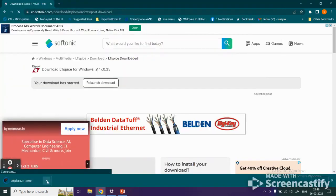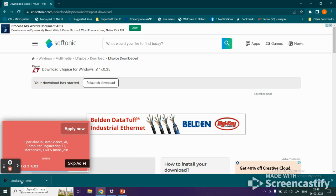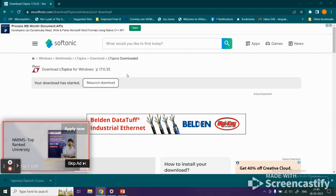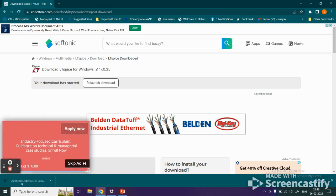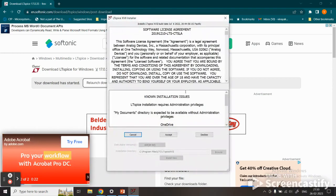It will start downloading. Once that is done, click on it and it will start. It asks, do you want to allow this app to make changes to your device? It's the LTspice XVII version. Click yes.